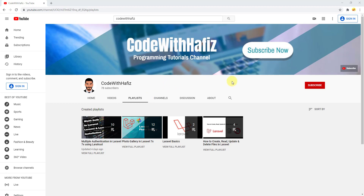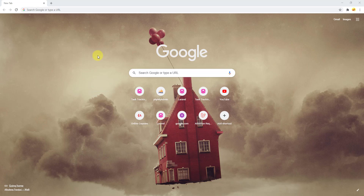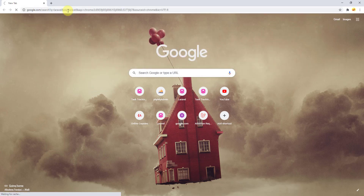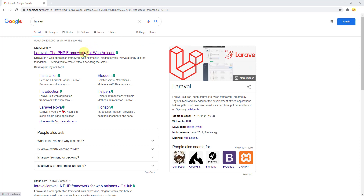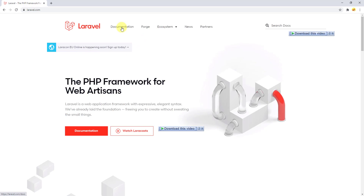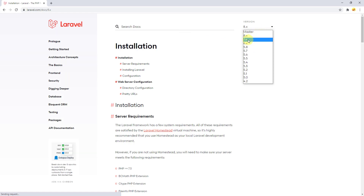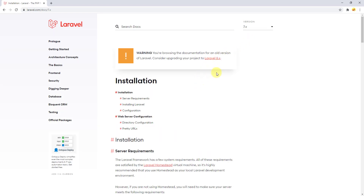Let's start our course. First things first, we need a fresh Laravel project. Let's go to laravel.com — search for Laravel in Google and click the first link. Go to the documentation. We will be working on Laravel 7. I have upcoming courses in Laravel 8 as well, but for now we will use Laravel 7. Click on it. You can find everything about Laravel in the documentation by changing the version as you want.